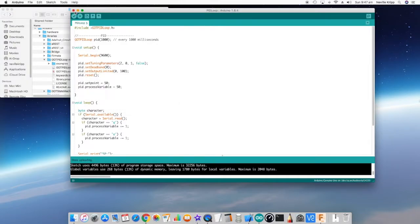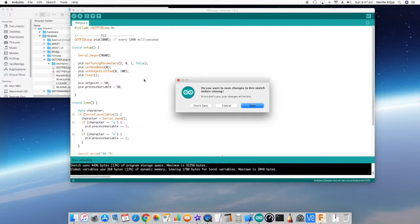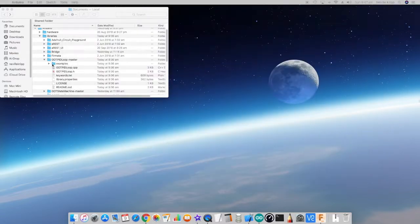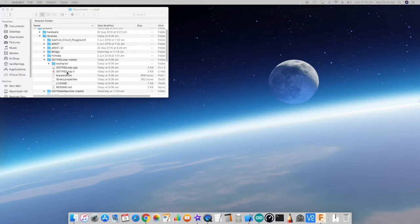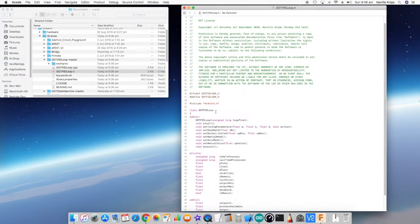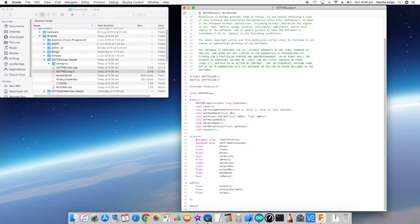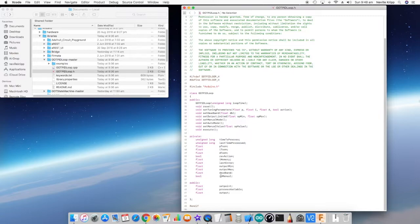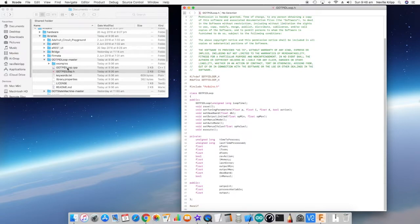If we go into the libraries folder for the Arduino and have a look at the PID loop folder, you'll see there's two classes there. Let's have a look at the header file for this particular class. Nothing earth-shattering here. Here's our class definition. Public functions at the top, we've got a number of internal private variables, and we've got the set point, the process variable, and the output as properties on the actual class.